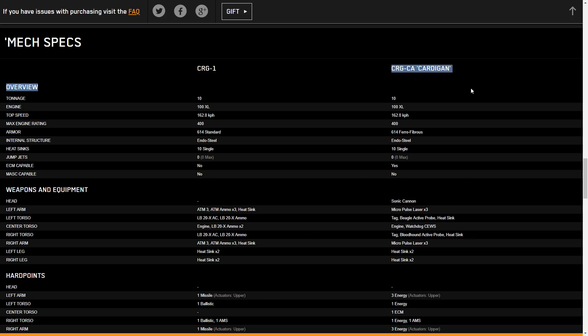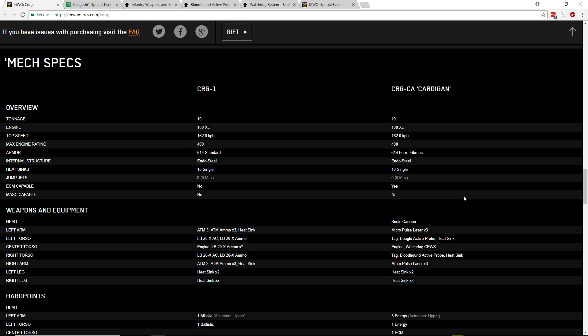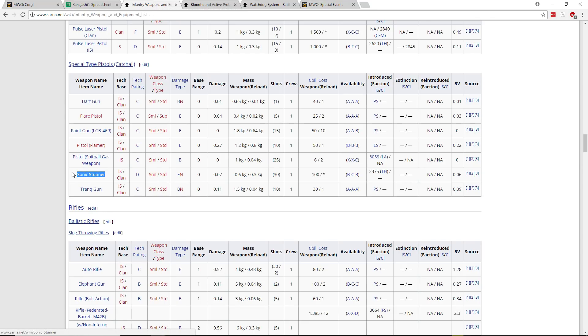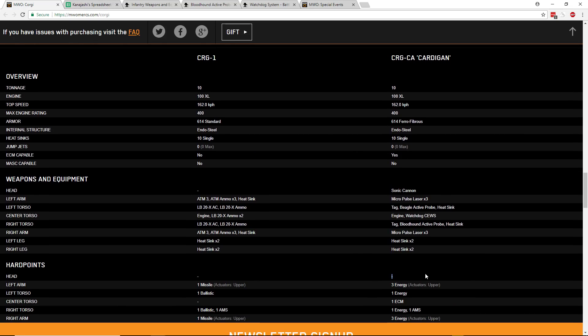Next up is the Cardigan, the hero, which has ECM, but even beyond ECM it has some really interesting tech on it. It has the watchdog probe on there, which we have to pop over, and we've opened up Sarna for a few of these. It has the sonic cannon, it has the watchdog probe, and the bloodhound active probe. So let's go through that. The sonic cannon, the closest thing I could find was a sonic stunner, which was like an infantry pistol of some kind in BattleTech. So maybe it has one of those built into its cockpit. It doesn't have a head hardpoint, but yet it has a sonic cannon in its head. So is this something that doesn't require a hardpoint? Is it something that maybe doesn't do damage but more just disrupts the enemy? I'm not sure, but it's very interesting new tech they're going to be adding with the Corgi.